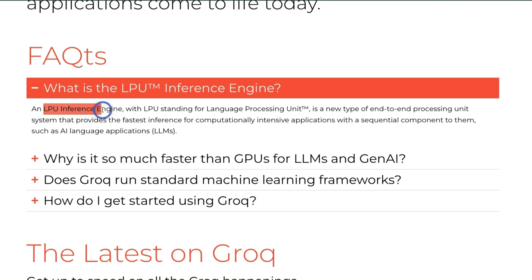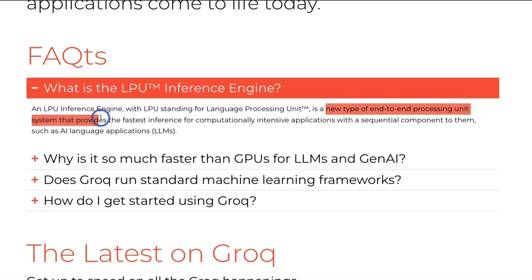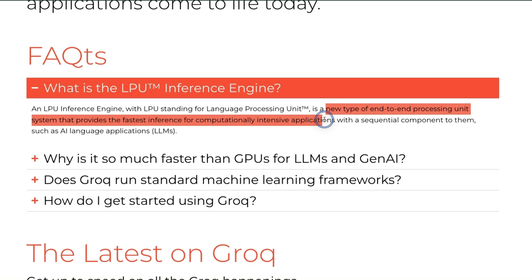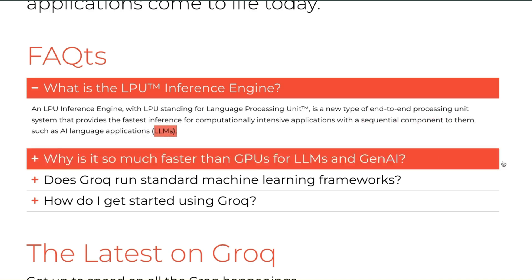And people also started using them for training LLMs as well as for inference. However, the nature of inference of LLMs is very different. That's why LPU, which stands for Language Processing Unit, is able to beat GPUs. Because it's a new type of end-to-end processing unit that provides the fastest inference for computationally intensive applications with a sequential component to them. And this sequential component is important for LLMs.